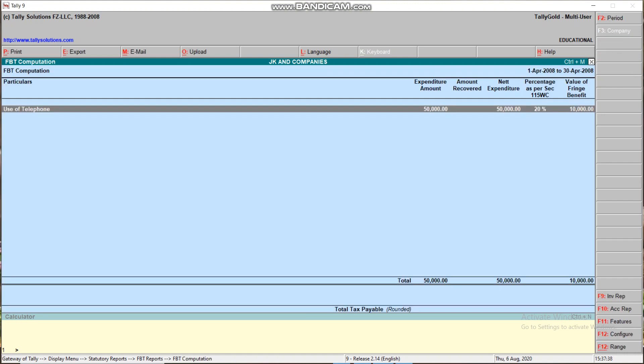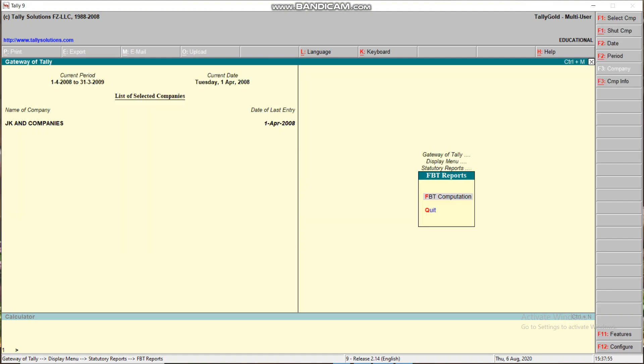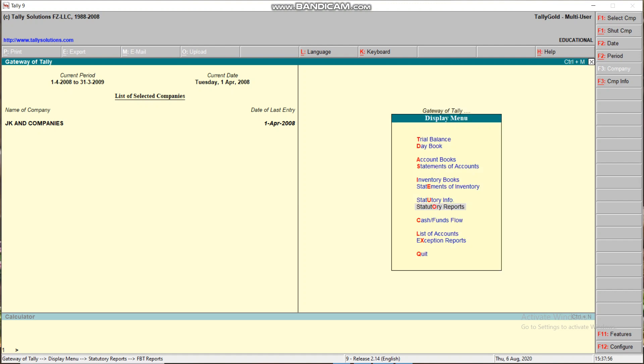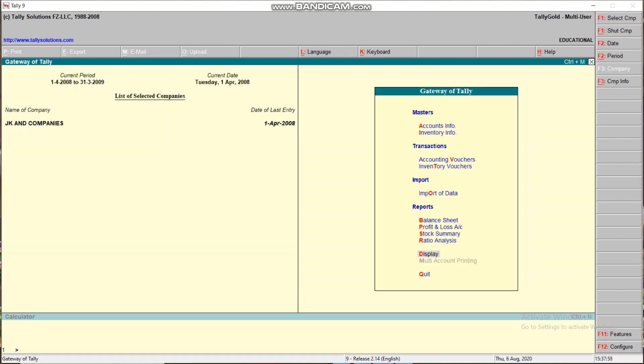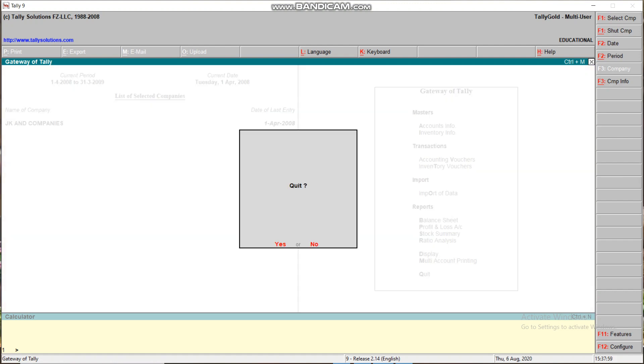This is the creation of FBT on the basis of telephone. One thing: this 20% is not common for all items. It will vary. For some items like insurance it will be 100%, and for gift, festival celebration, and scholarship it is 50%. In coming videos I will explain other percentage items. If you like this video, please share it, subscribe, and comment. Thank you.